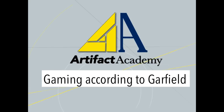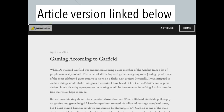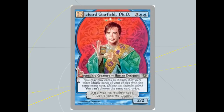Hello everybody, Neon here from Artifact Academy. I wanted to do a video today talking about the article that dropped on the website today, talking about gaming according to Garfield — Dr. Garfield's approach to game design and game theory. There's an article linked in the description if you want to see all the details, but I wanted to give a summary in video format. As everybody here should know, Richard Garfield is one of the lead designers on Artifact, which is really exciting since he's the father of the trading card game — the creator of Magic — and he's been involved in creating a lot of other card games over the last 25 years.